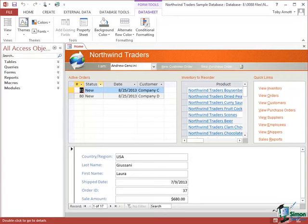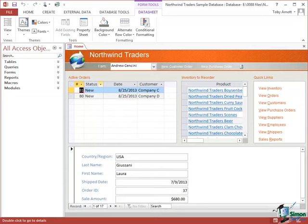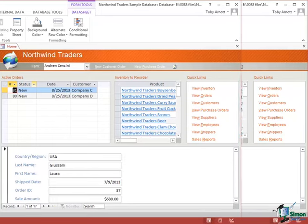If each user has their own copy of the front end, then there's no traffic from the front end database related to the front end components over the network because each user has their own copy of those components on their own PC.